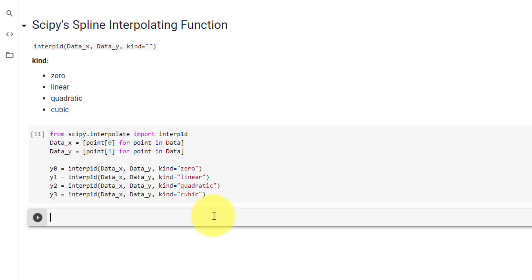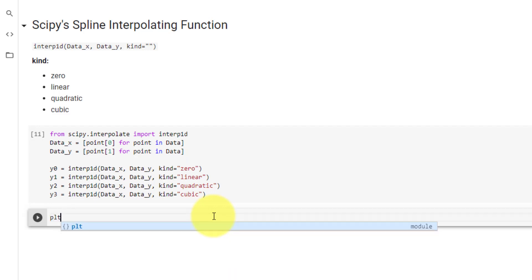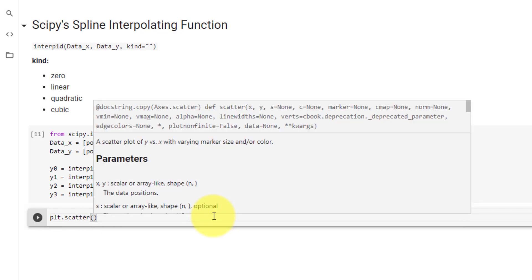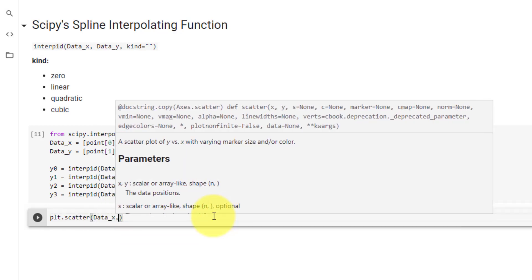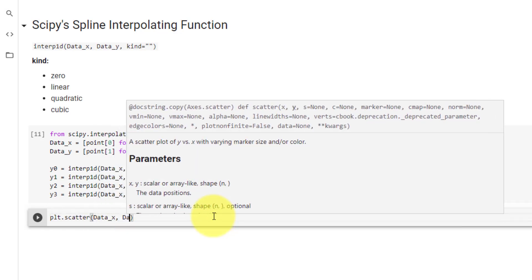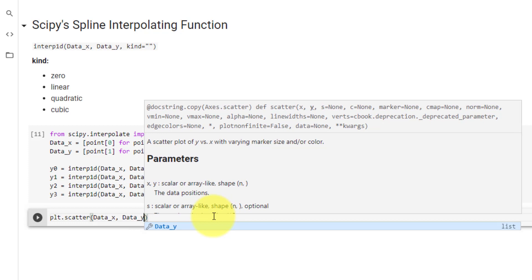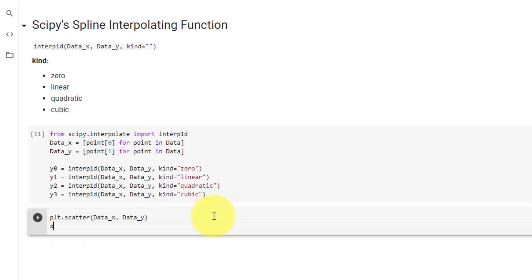Now to plot our Sympy graphs, we will first plot the data points as a scatter plot like before using data underscore x and data underscore y.